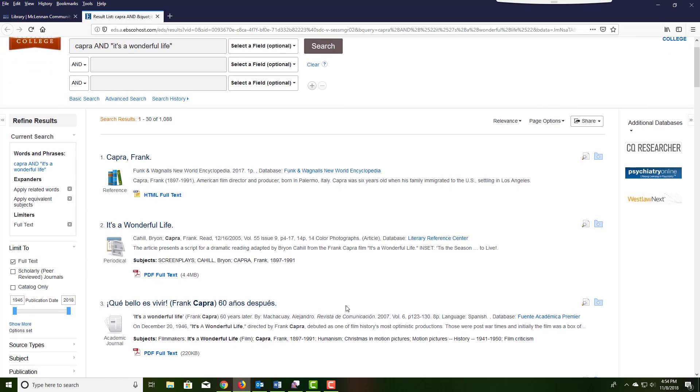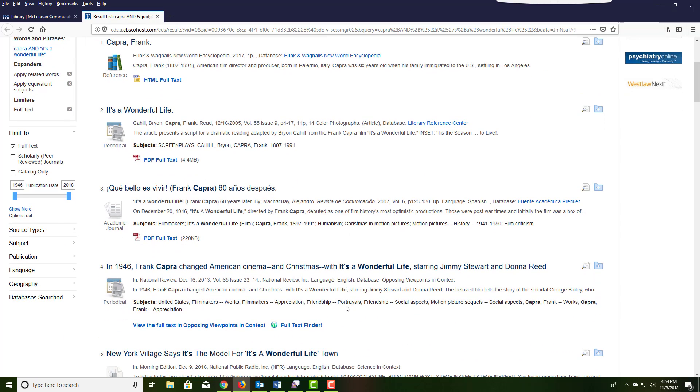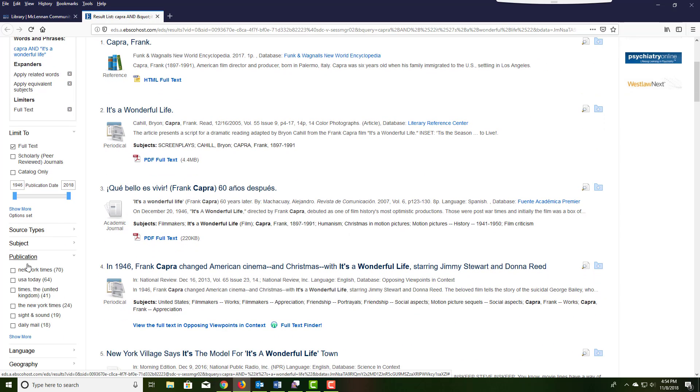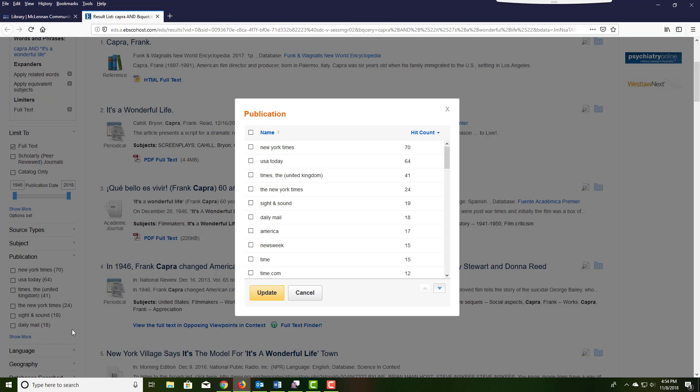At the search results page, in the left margin, click on publication and show more so that you can limit to specific journal titles.